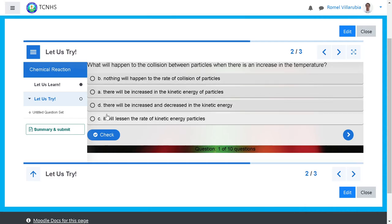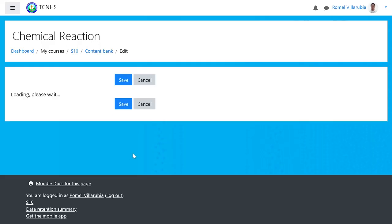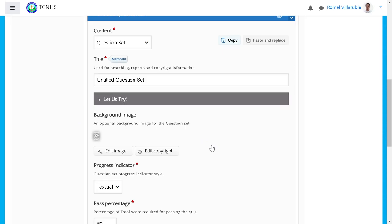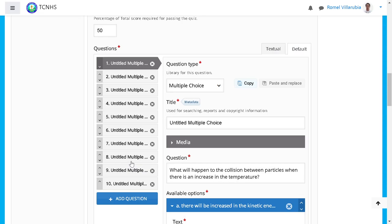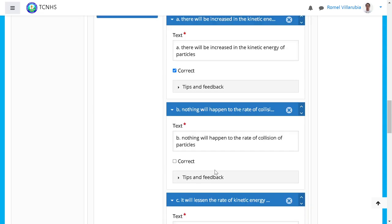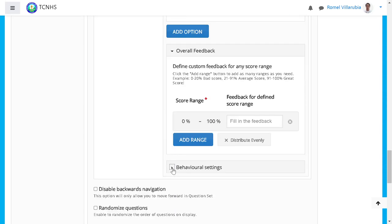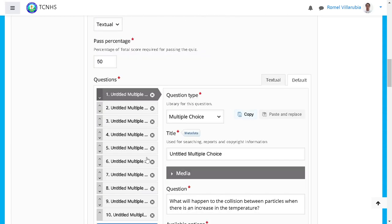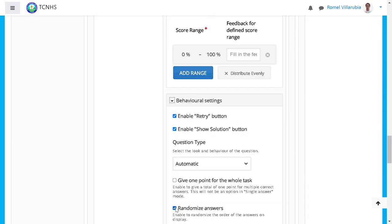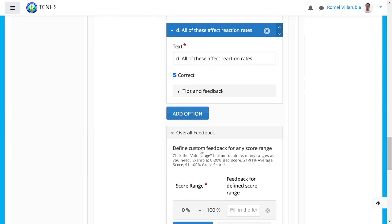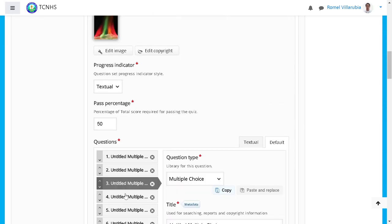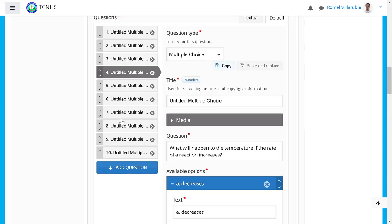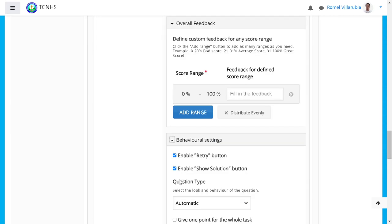As you can see the choices are not in order, so we need to edit that. Let's go back to editing, go back to 'Let Us Try,' then go to the question set. This time let's go to each individual item and go to the Behavior tab. Uncheck 'Randomize' — this will be done individually for each item. Uncheck for item one, item two, item three, item four.